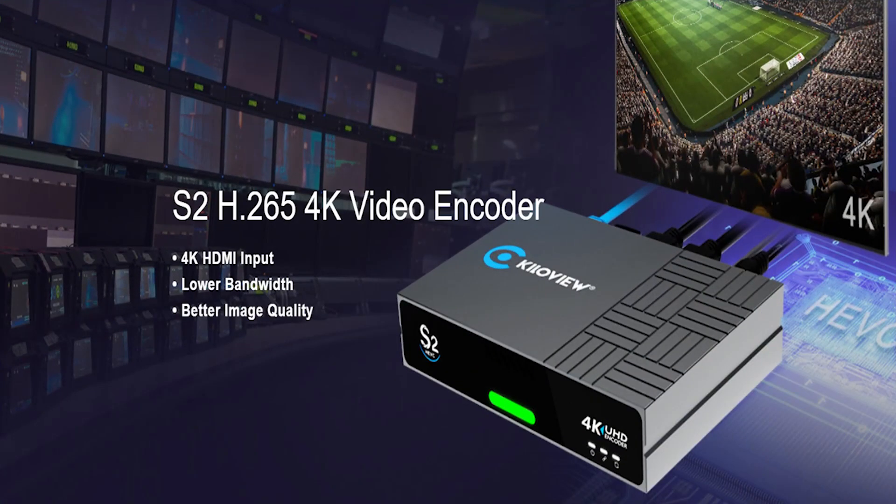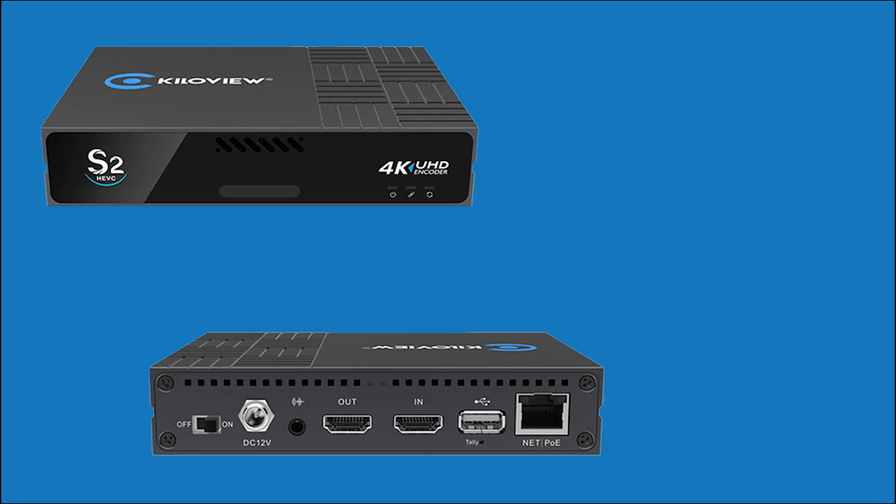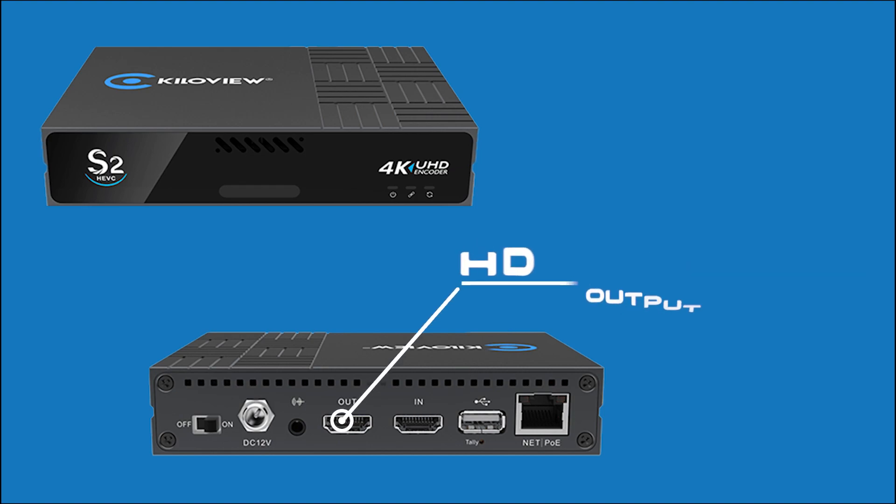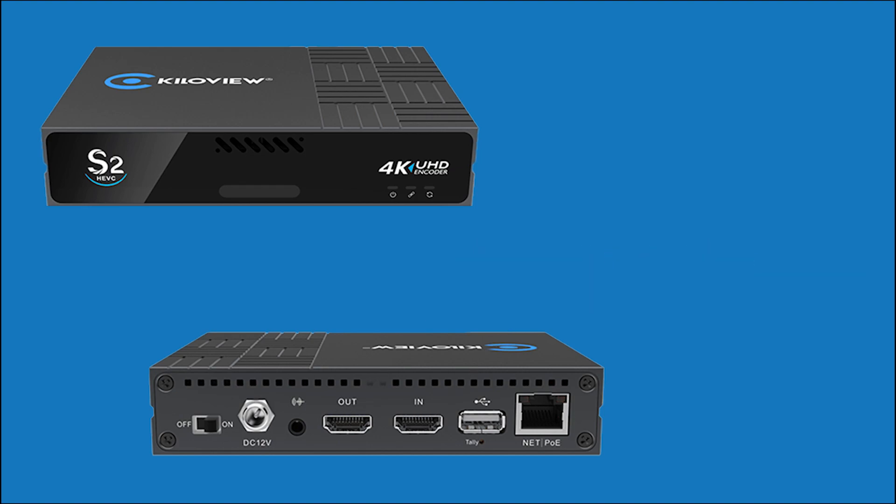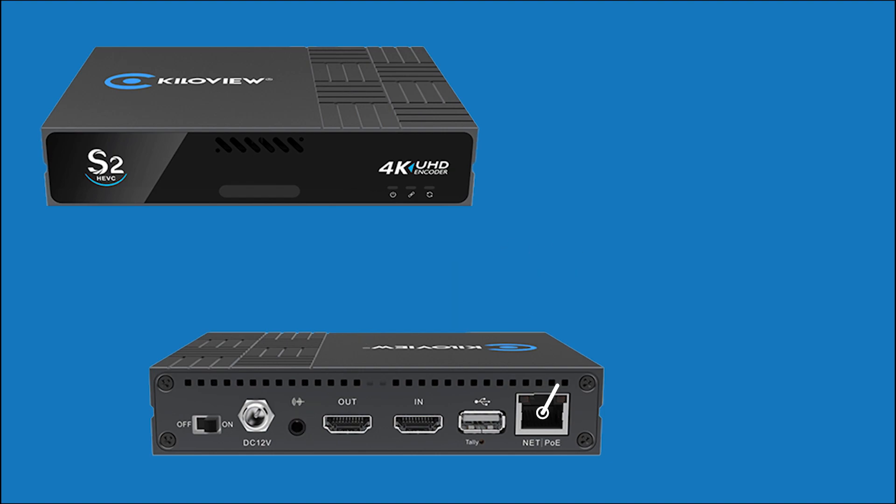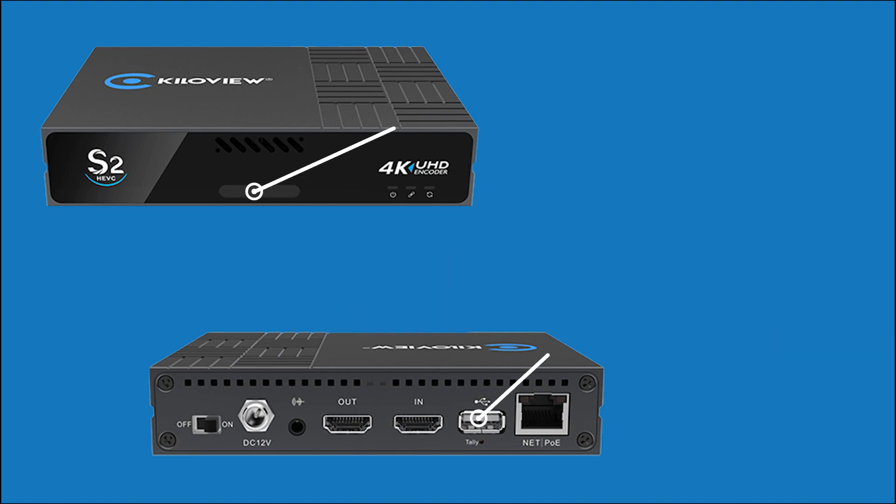As you can see, the encoder itself is really packed into a small rugged aluminum alloy case. What we can find inside? We will find an HDMI input up to 4K 50 or 60p, an HDMI loop output with 3.5mm headset jack, a gigabit LAN with PoE, 12V DC inputs, USB type A, and a Tally light.